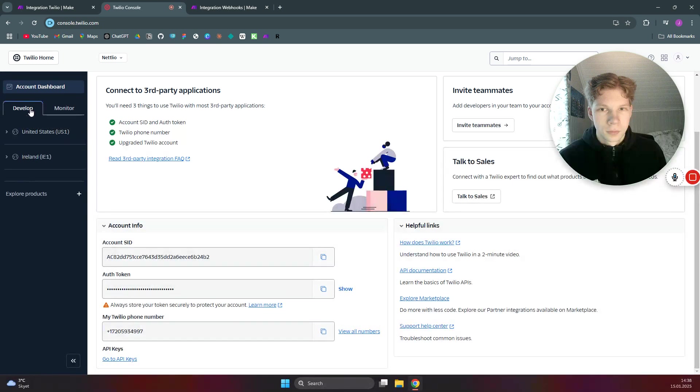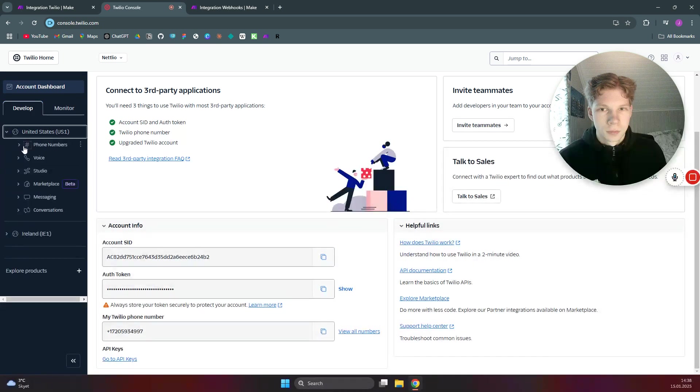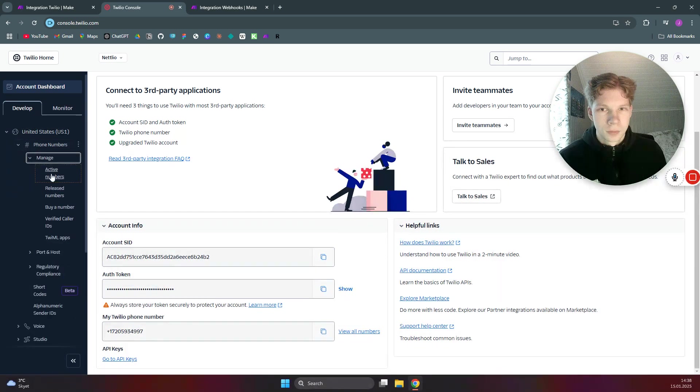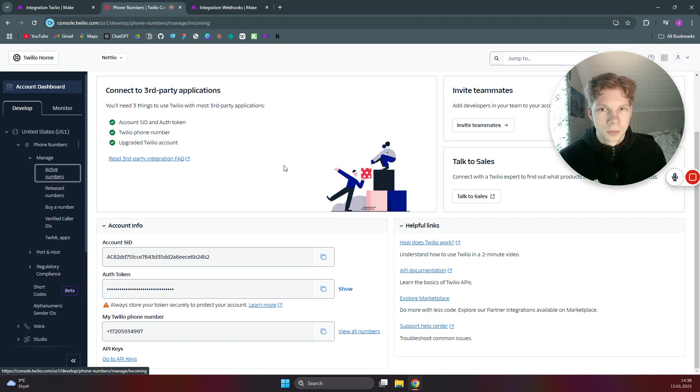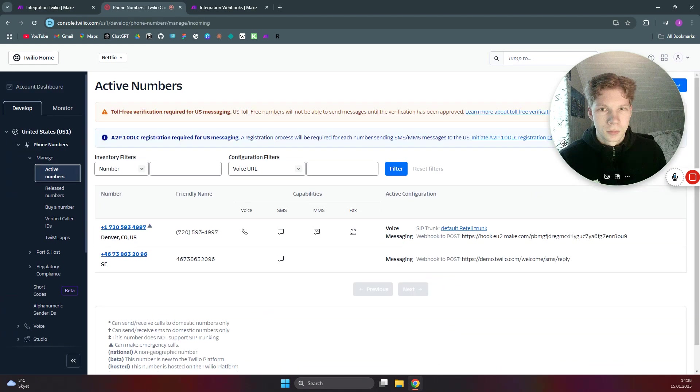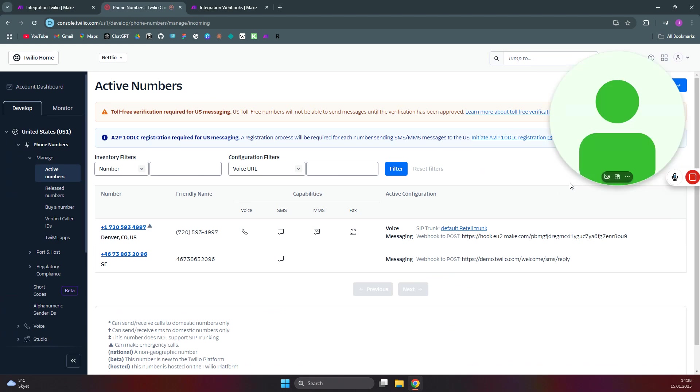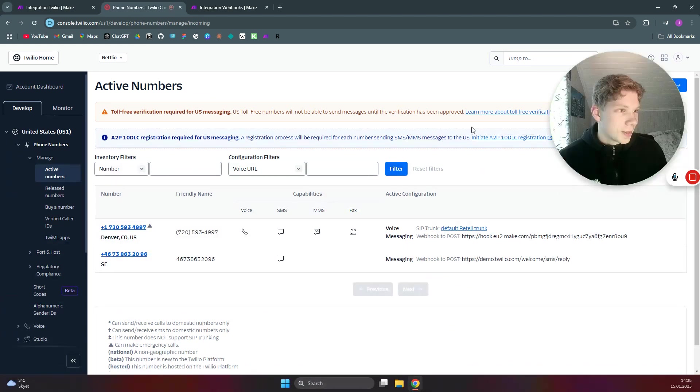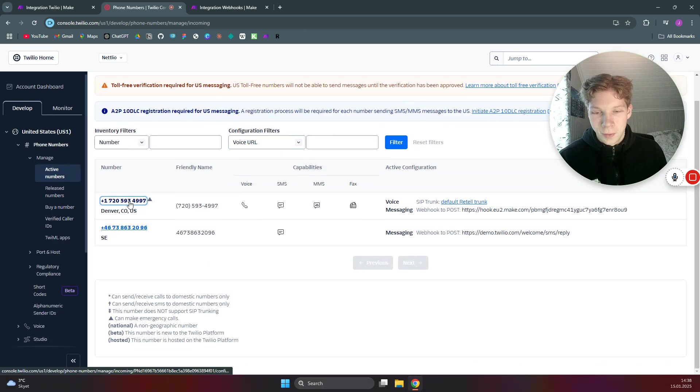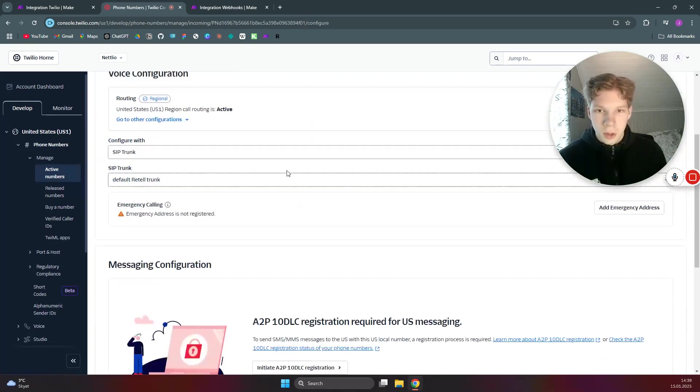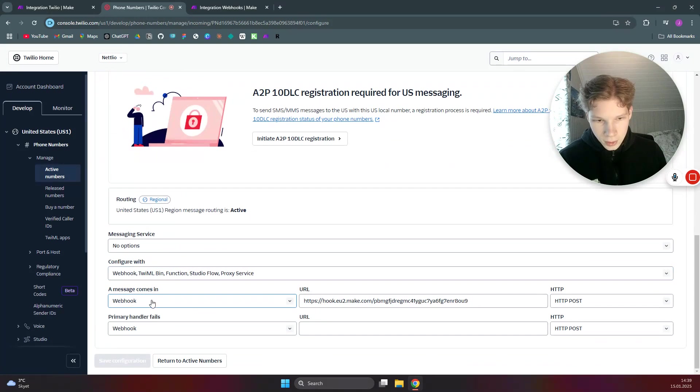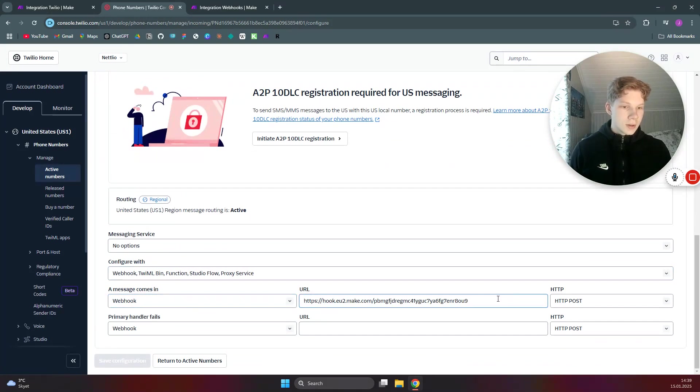Once you set yourself up with a Twilio phone number, you will need to go over to console.twilio.com and head over to develop, and then click on the phone number, find United States phone number, manage active numbers. Let me just turn on my camera again. And you need to click on your phone number.